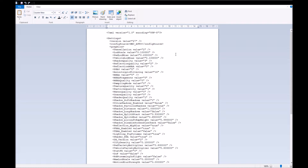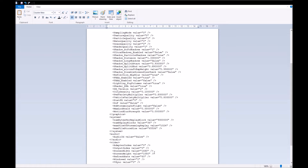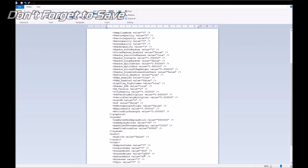Change the shadow quality value to zero — this will remove shadows from the game. From here, also find the resolution options. Scroll down and look for the screen width and screen height lines, and change these to 640 and 480 respectively.